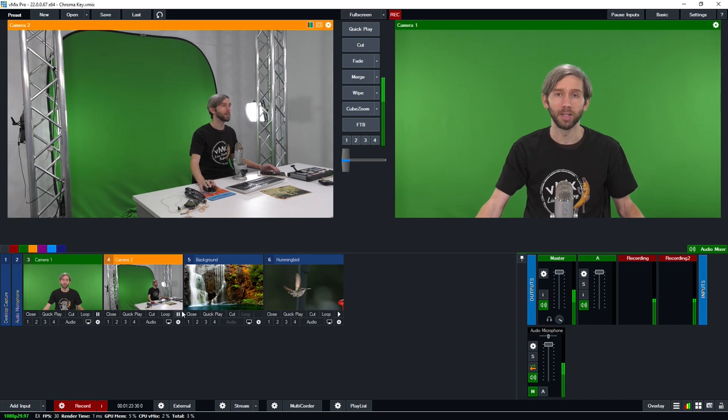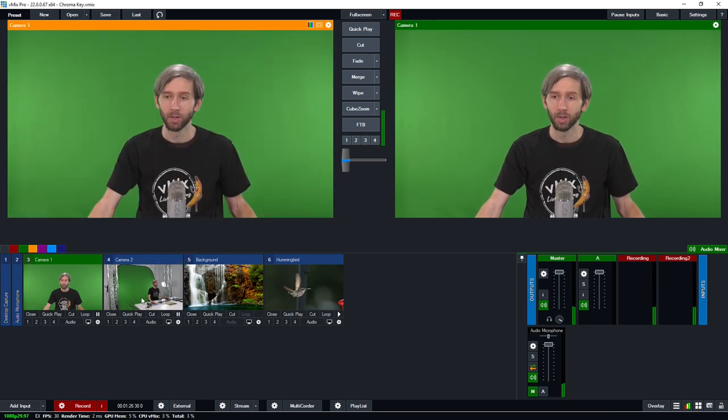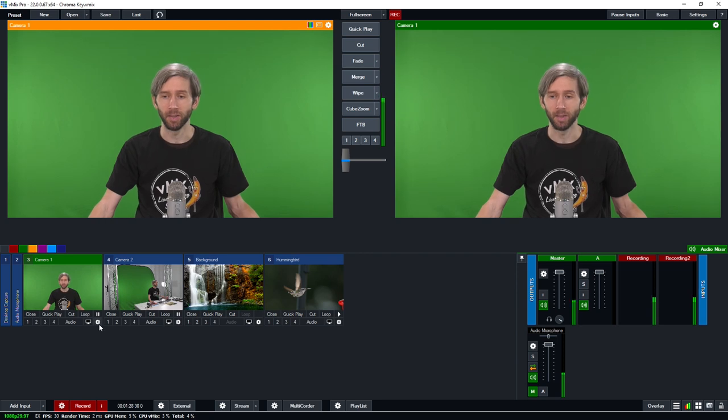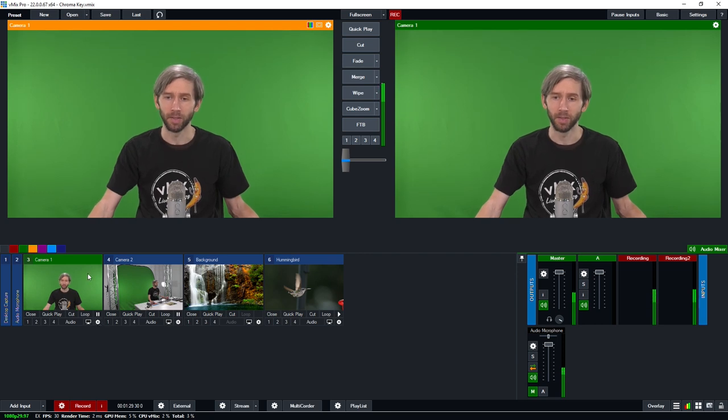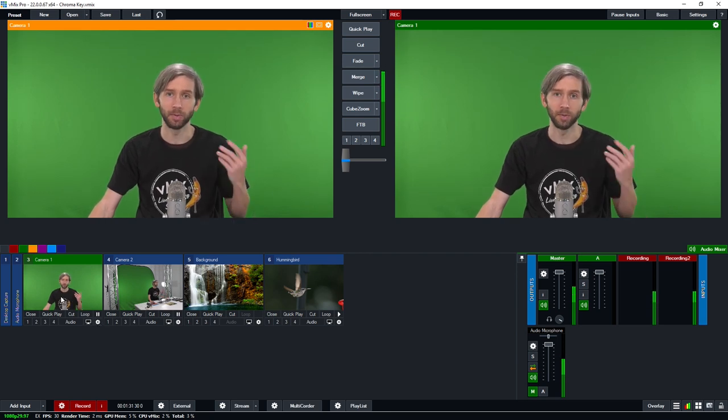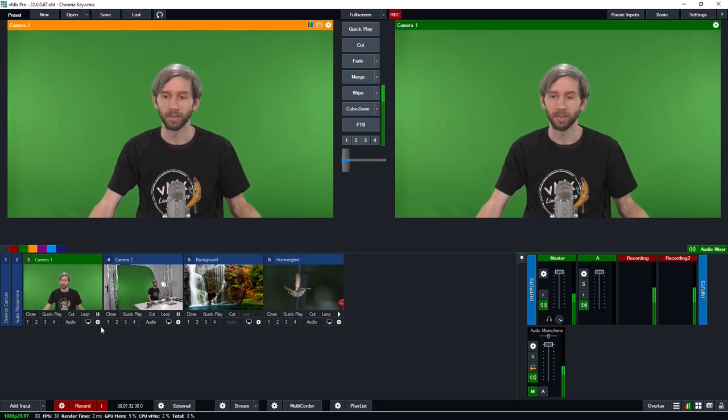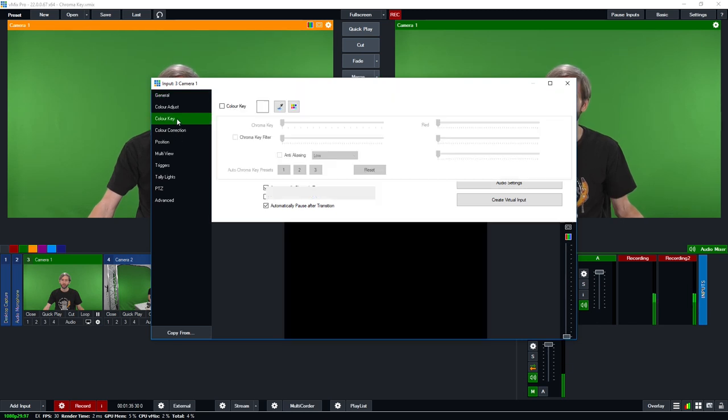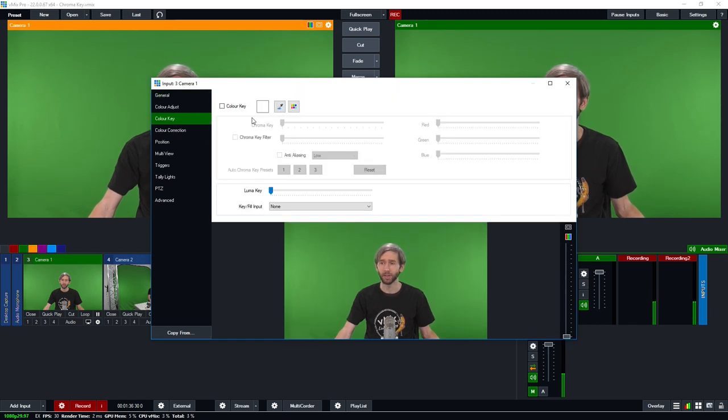So now we're going to go through the steps on how to create a chroma key in vMix. So what you need to do is you'll need to go into the settings of the input. So this is the camera that we want to use the one in front of us with the green behind us so I'm just going to go into the settings and then go to the color key section.